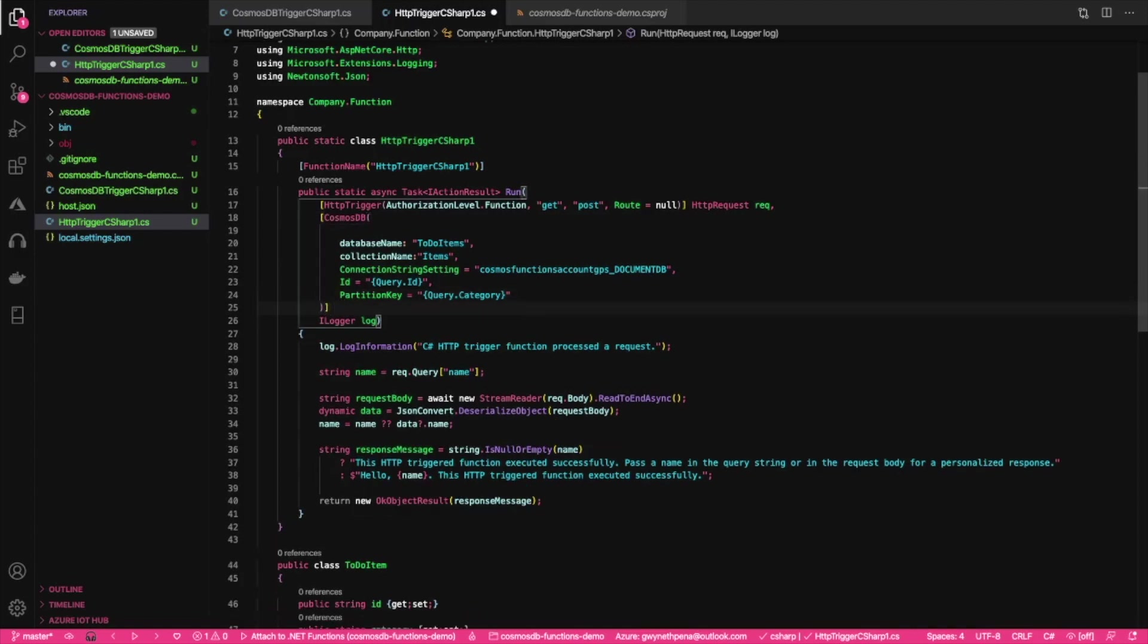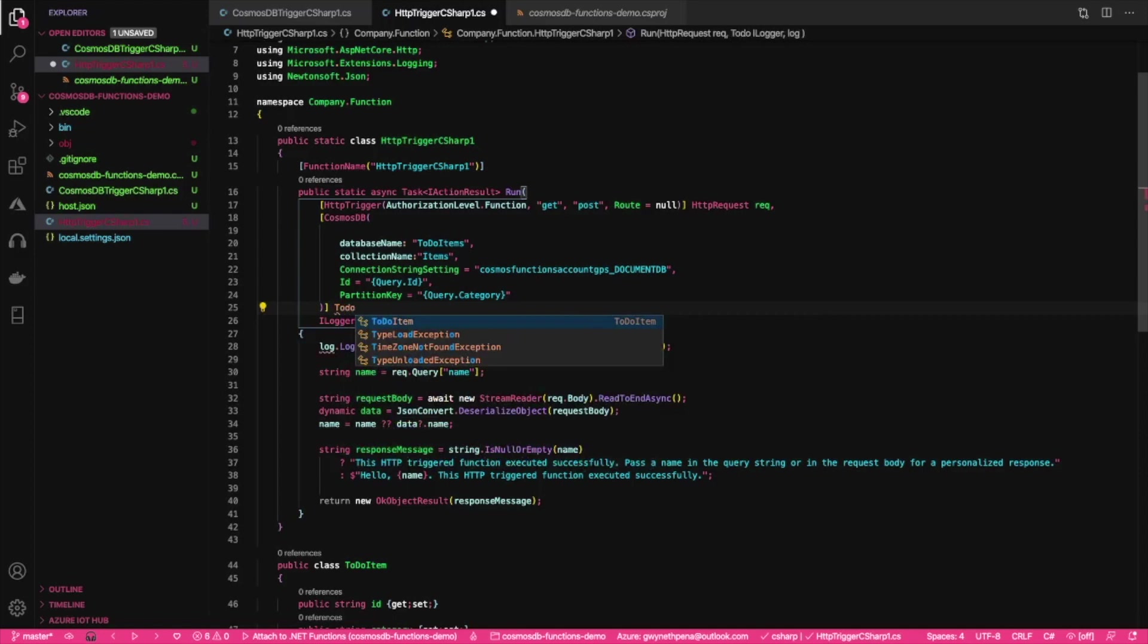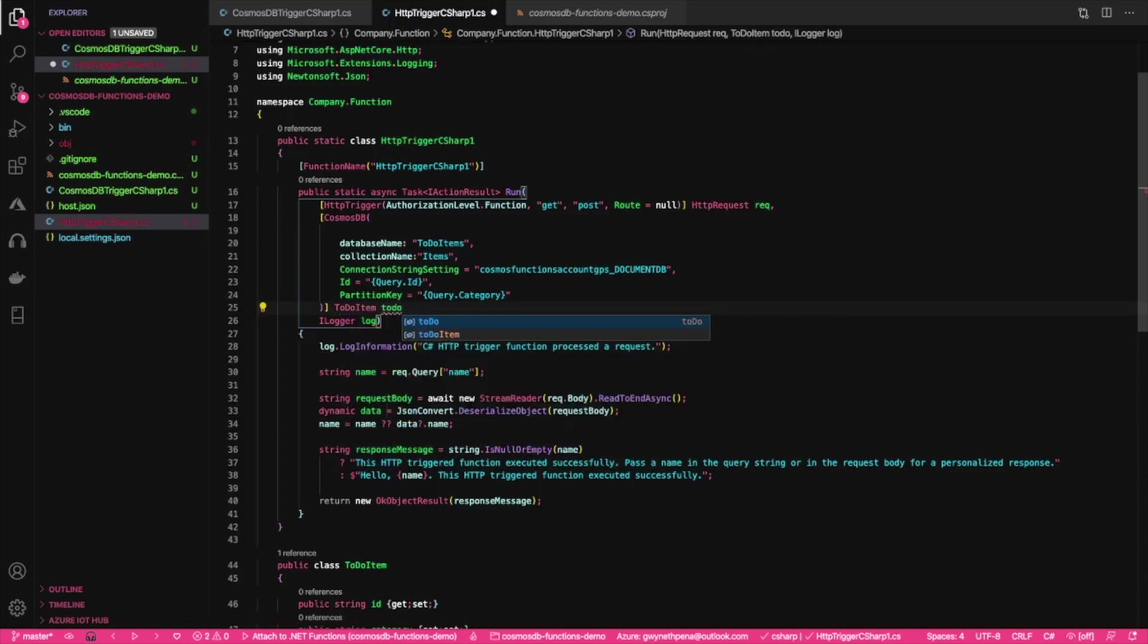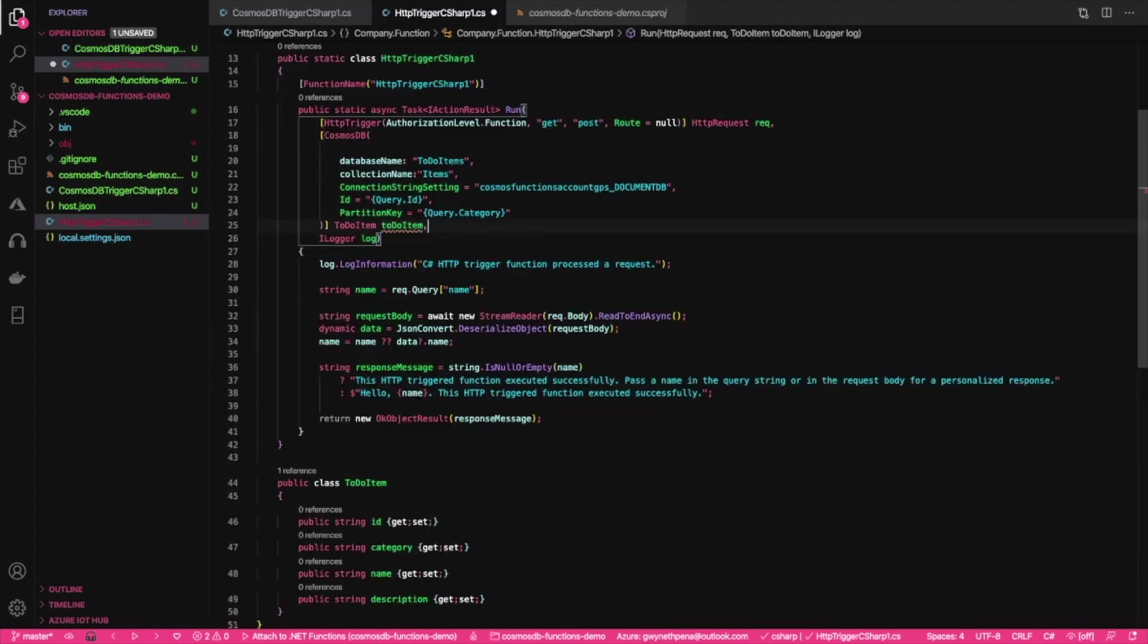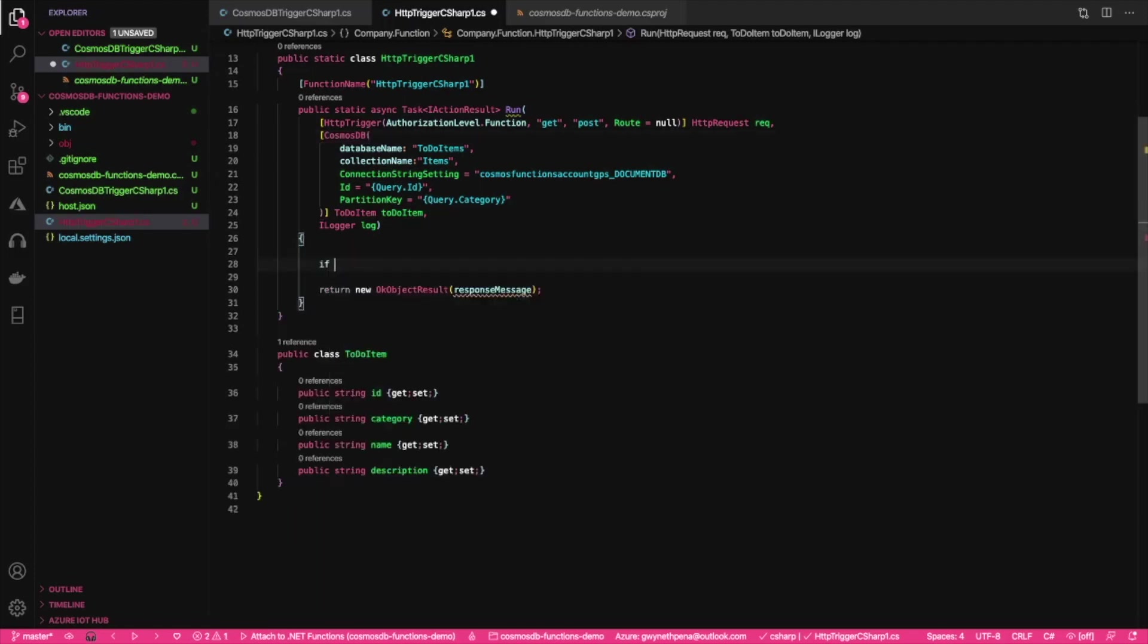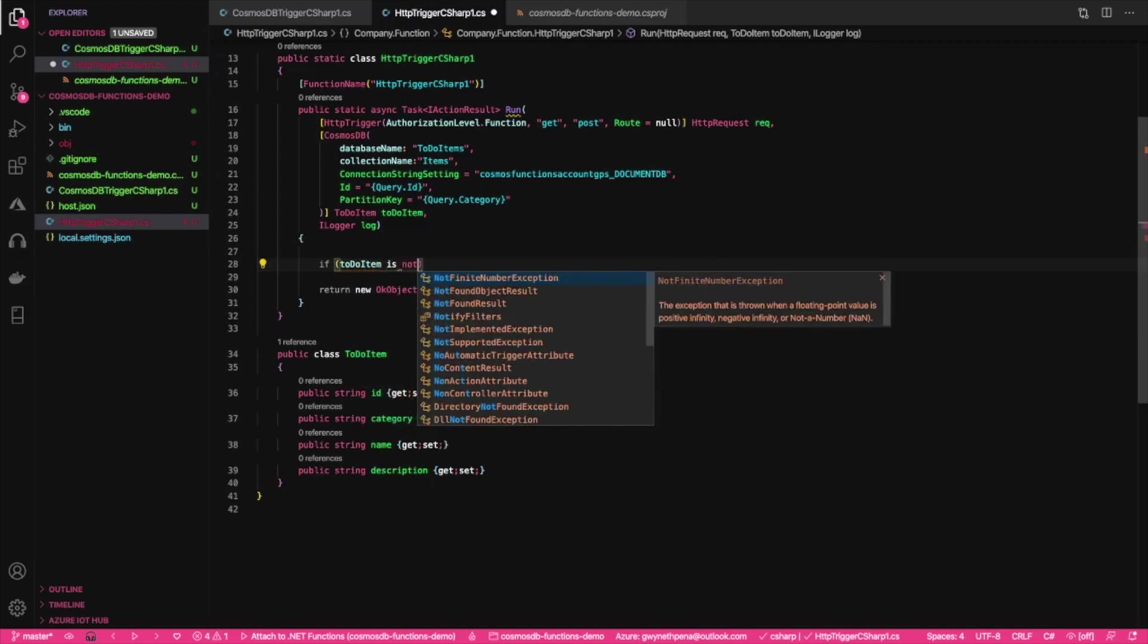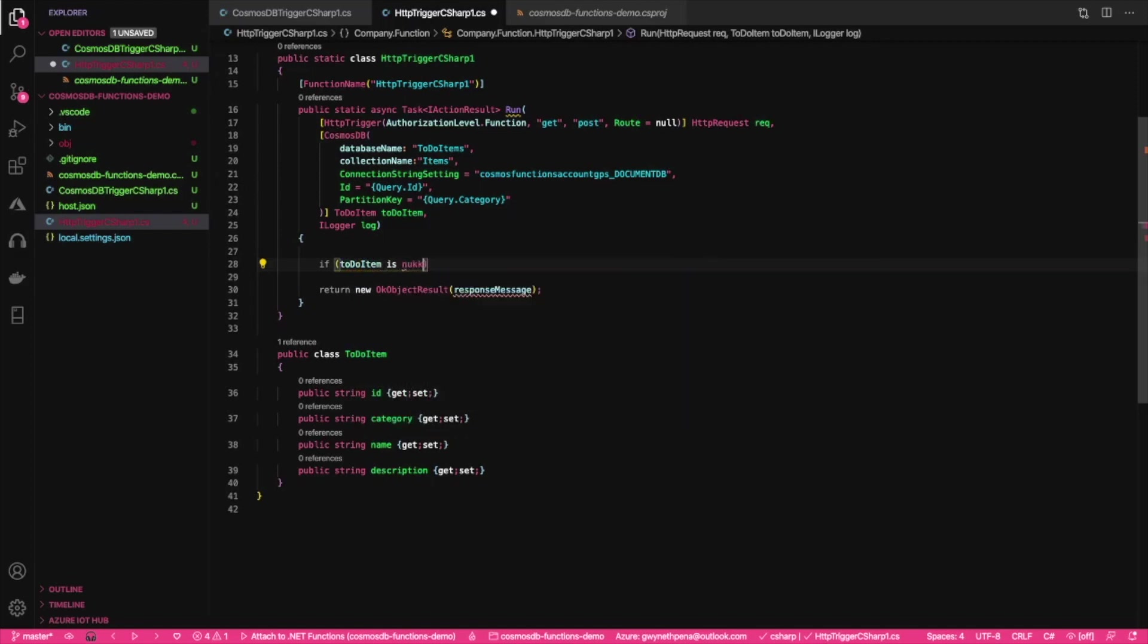And then we'll just say that this is actually going to be assigned to a to-do item object, which is what we created down here, to-do item, comma, because we have the ILogger down here. What we're going to create now is we can provide a request via HTTP that will have an ID and a category and will be returned an item from our Cosmos DB collection if it matches those parameters.